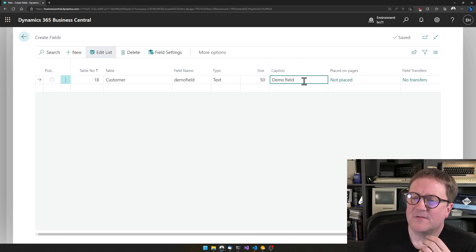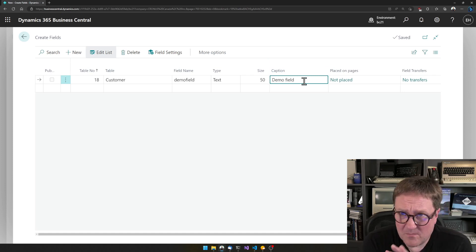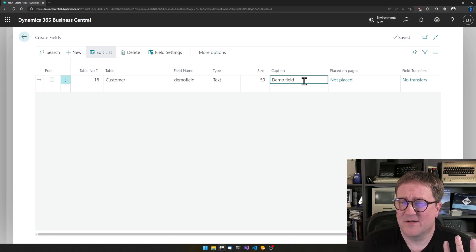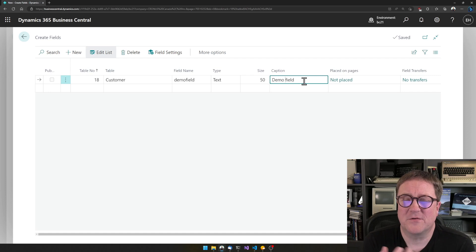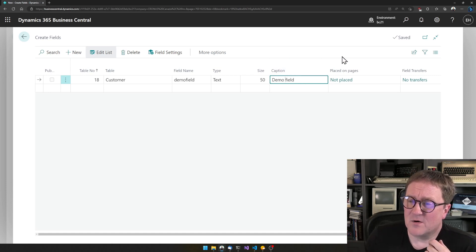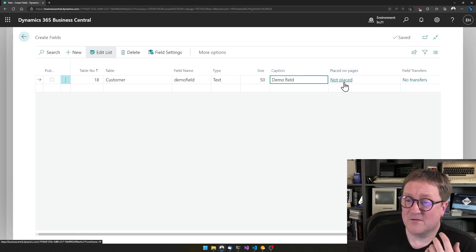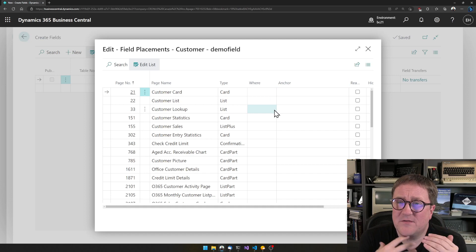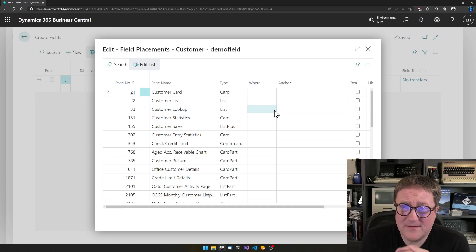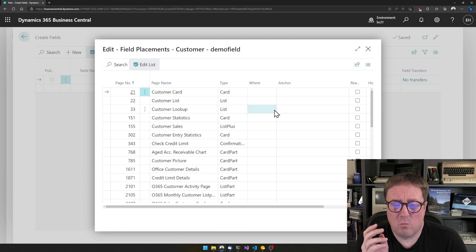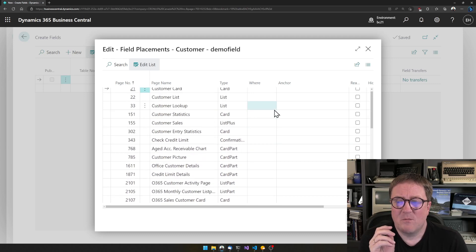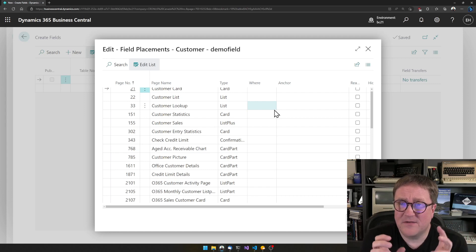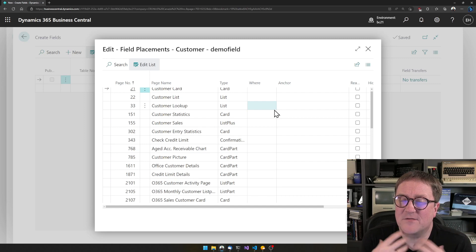Without doing anything else, this will add the field to the database — but that's kind of useless unless we give users some way to interact with the field. So let's place it on pages in the UI. I click here and the Simple Object Designer produces a list of all the places in the entire system where the Customer table is used as the source.